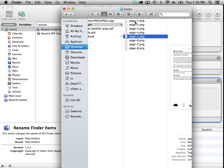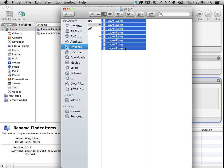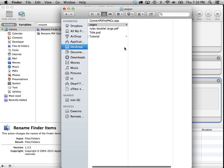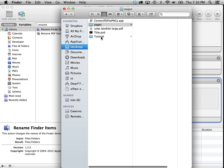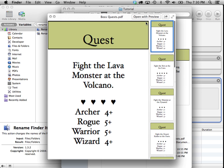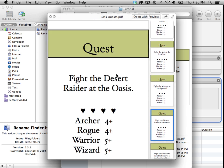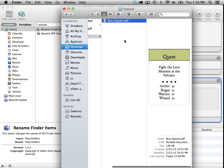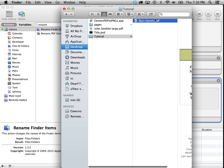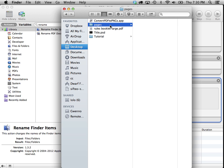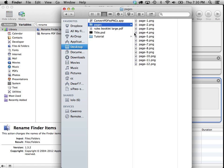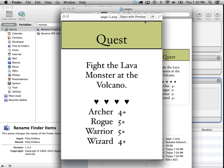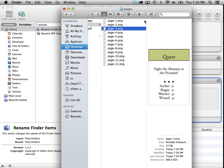And it works for creating cards, too, so that if you have a PDF document with a bunch of cards in it, you can do that, too. Let's delete those and take this boss quests PDF. This is a bunch of cards for a game we're working on. And let's drag those onto the convert PDFs to PNGs. And you'll see that there they are. There's all the cards made as separate PNG files.